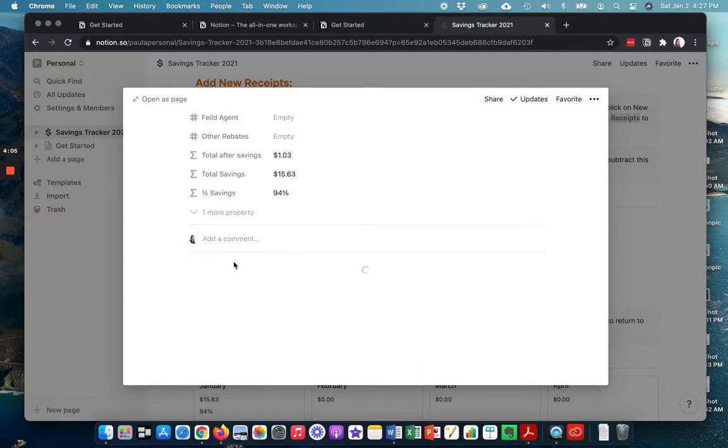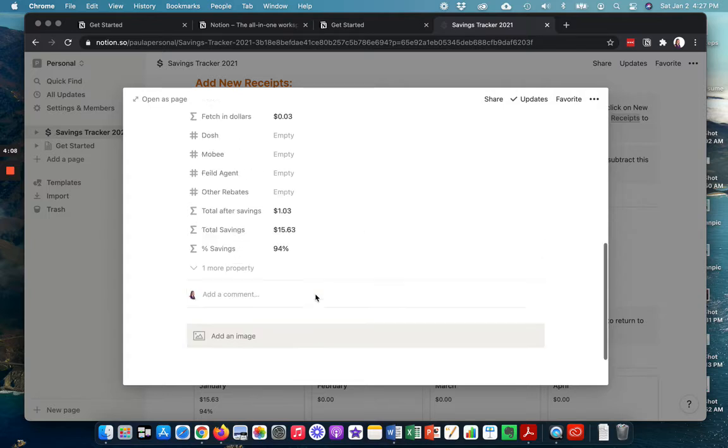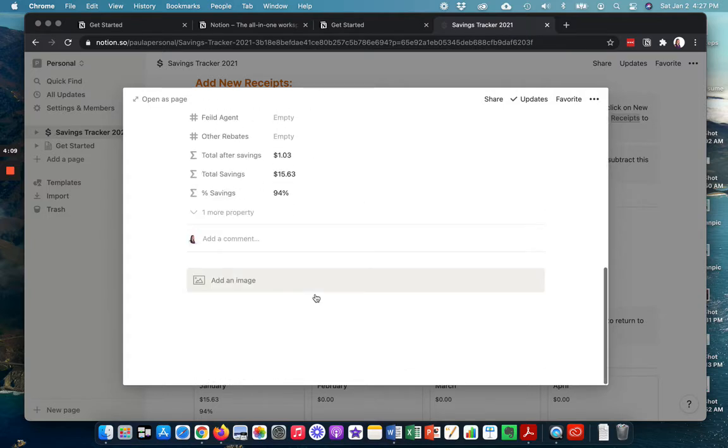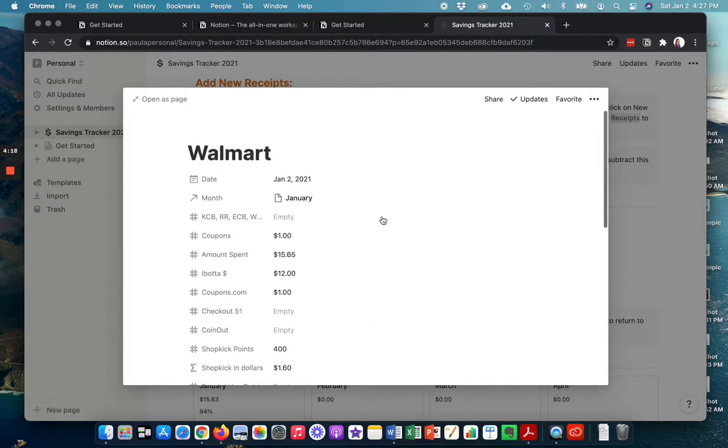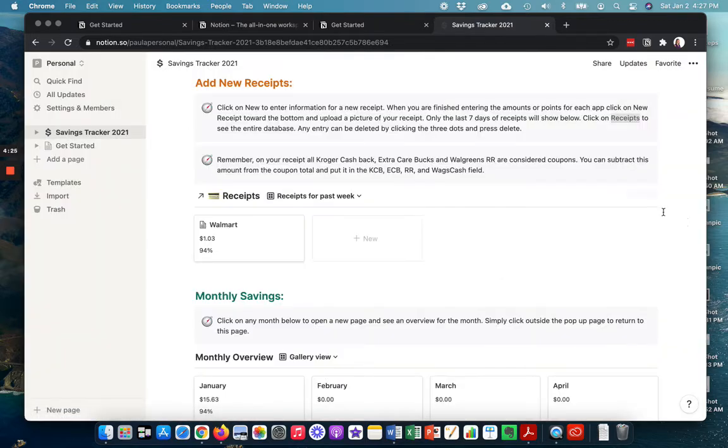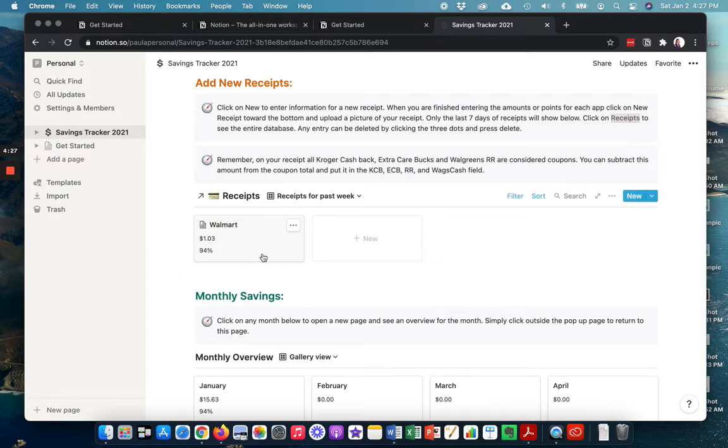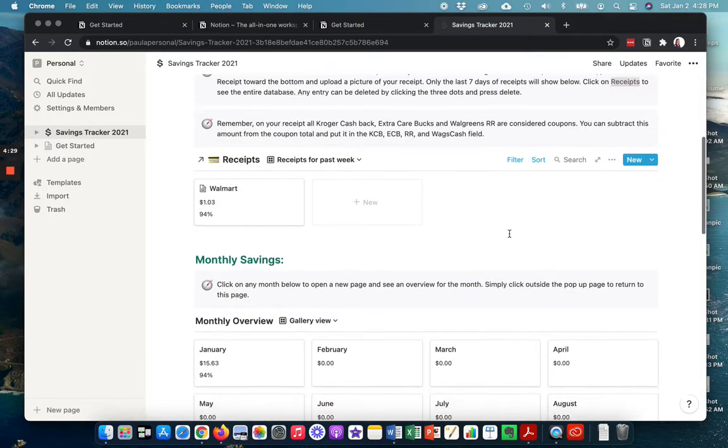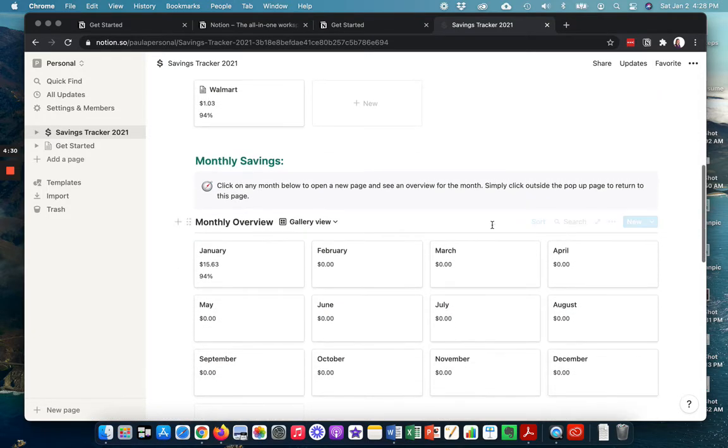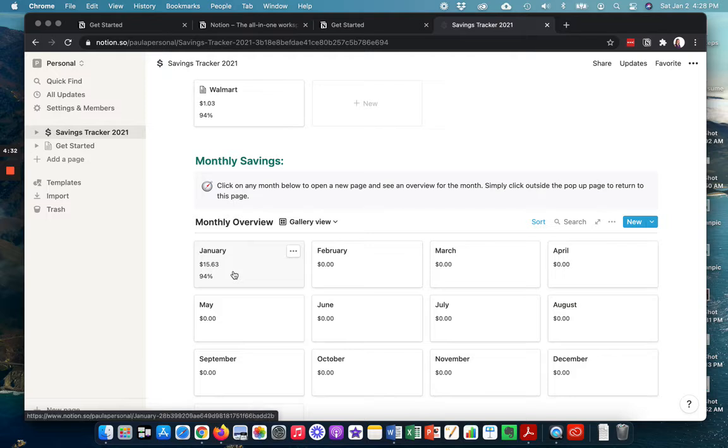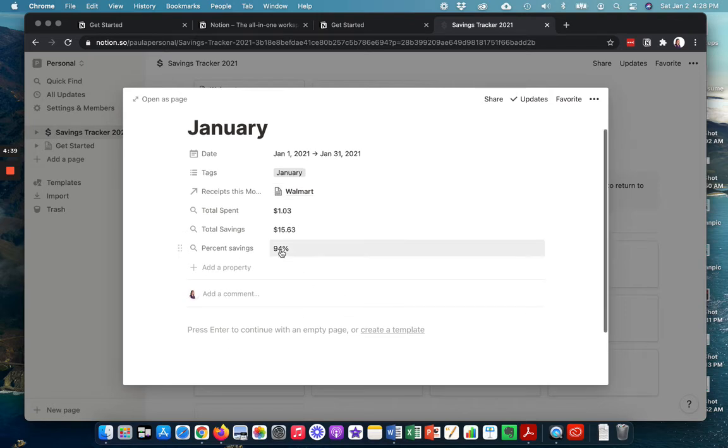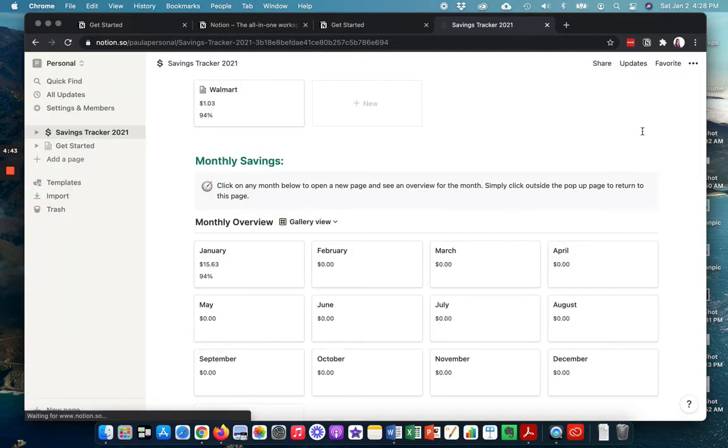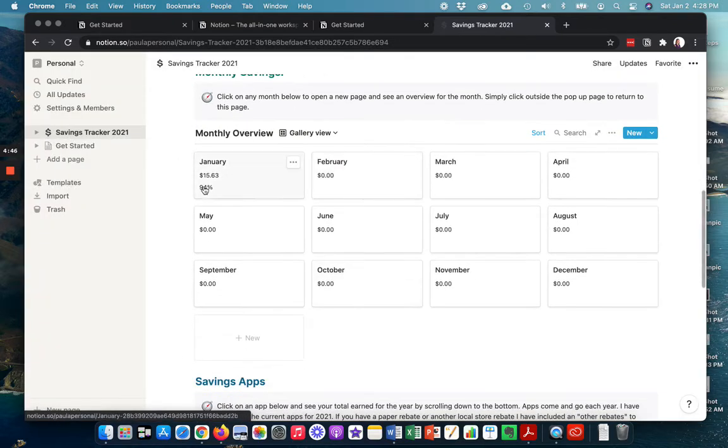Now at the bottom here, you can click that new receipt button and you can add your image of your receipt if you would like to. I'm not going to do it on here because this is my computer. This is not my phone. And when you're done filling all that information, just click outside of it. It'll show up right here. And now it's going to start showing that in January so far, I have spent $15.63 and I have saved 94%.